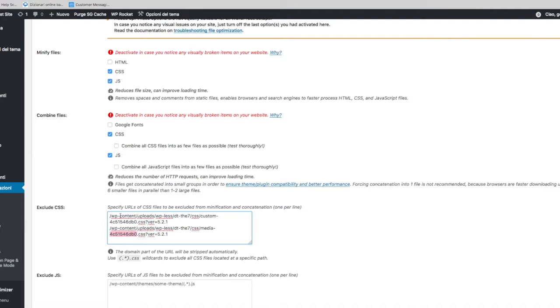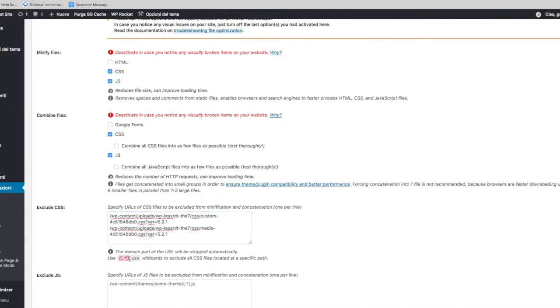To avoid this problem and keep this kind of file names always excluded from minification, we should use a regular expression. It's very simple to do that.